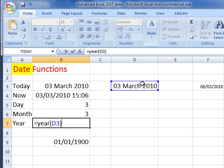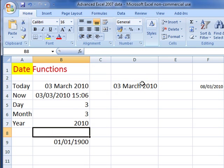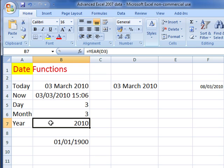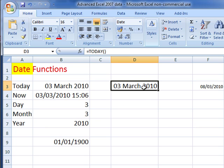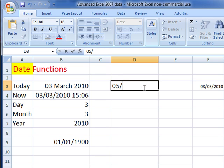We'll try the year: equals year, open brackets, D3, close brackets, and this time we've got 2012. So you can see how those work - it picks out the day, month, and year out of a serial number that is either displayed as a date or not.